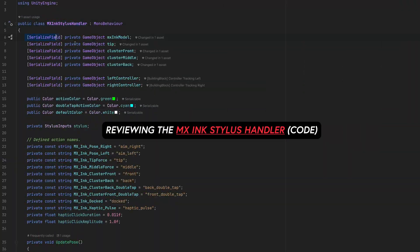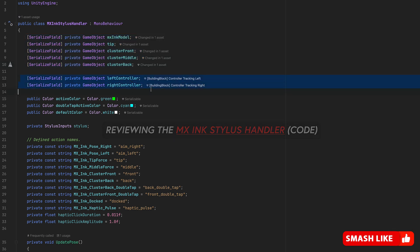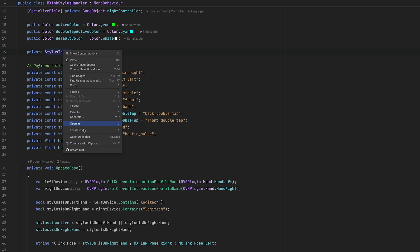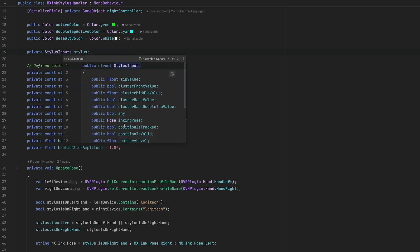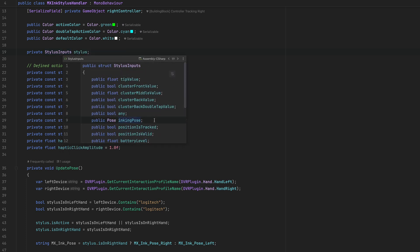So if we look at the code, these are going to be some of the components that we have for the stylus, also left and right controller, different colors. Stylus input is going to be data that we need to read and then basically store into our custom struct.